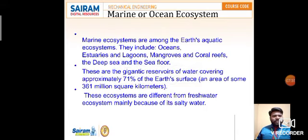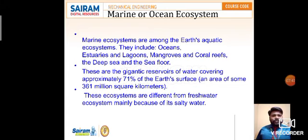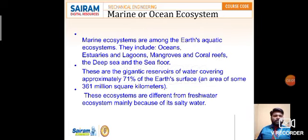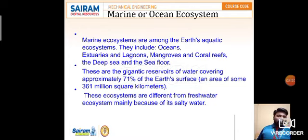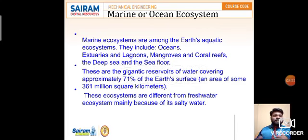Now coming to the marine or ocean ecosystem — a huge one with lots of living and non-living organisms present under the sea. Marine ecosystems include oceans, estuaries, lagoons, mangroves, coral reefs, deep sea, and seafloor. The ocean covers 71% of the Earth's surface — an area of about 361 million square kilometers. These ecosystems differ from freshwater ecosystems mainly because of their salty water.